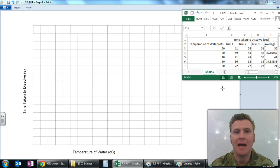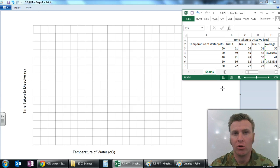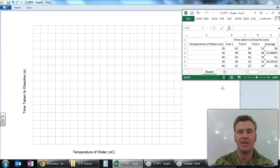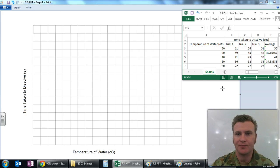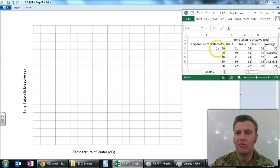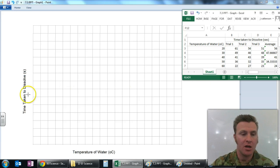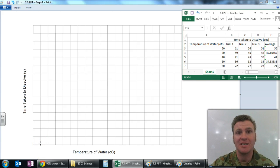Now that we have our axes labelled, we're going to work out the scale of our graph. We want to avoid an awkward scale and work out how it's going to fit onto the square. We'll start with our independent variable, which goes from 20 to 60, so we need to have those values fit on our graph. We could have each box worth 10.